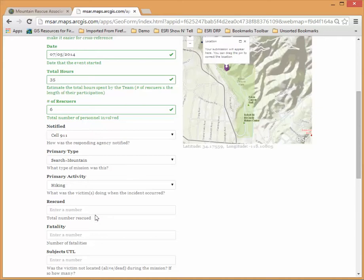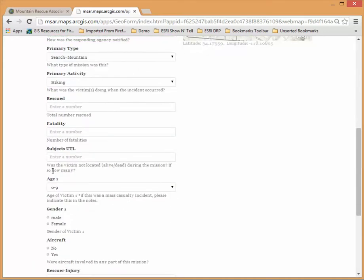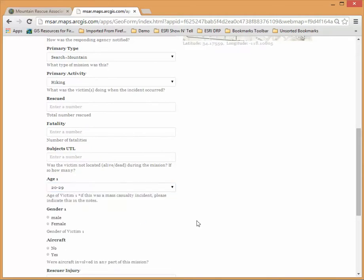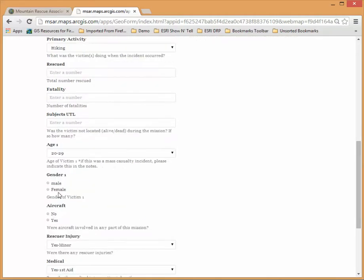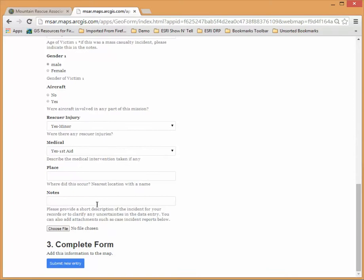The number rescued, if there are any fatalities etc. This also drops you down to the pop downs for information on the subjects, aircraft information and at the bottom you can choose file.